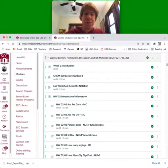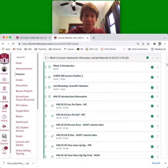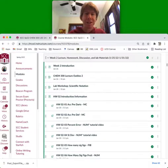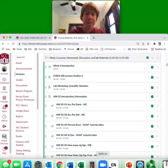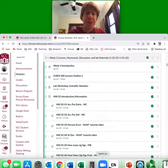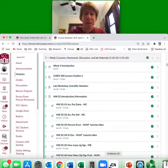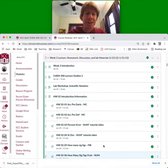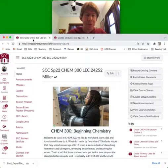Well hello and welcome to week number two of Chem 300. I wanted to review some things for this week and make sure you know which assignments are due and when. Let me first go here to the home page.